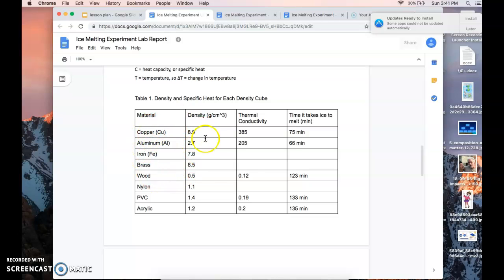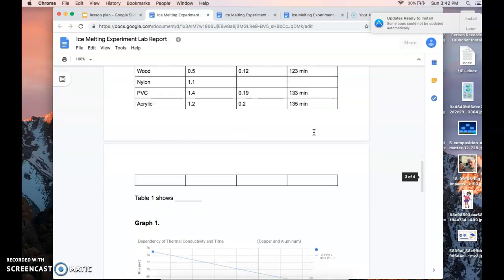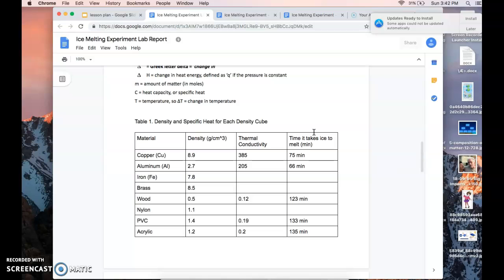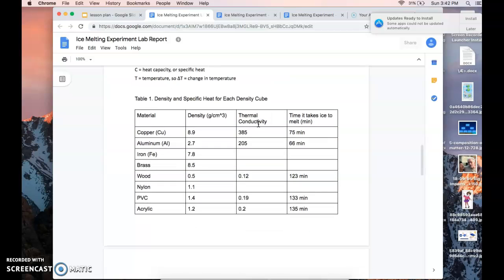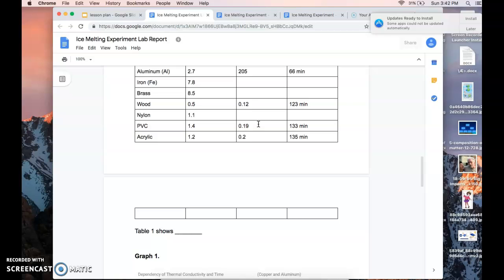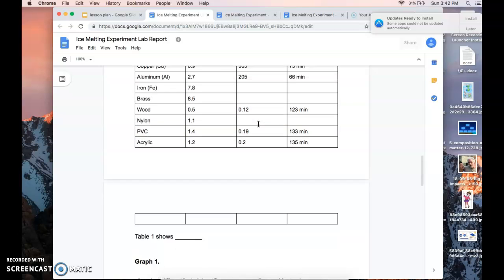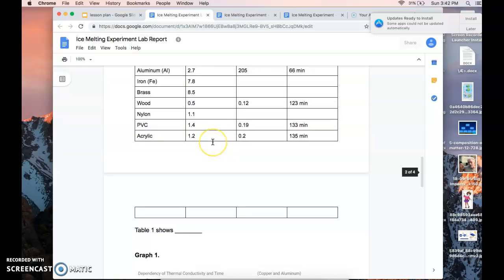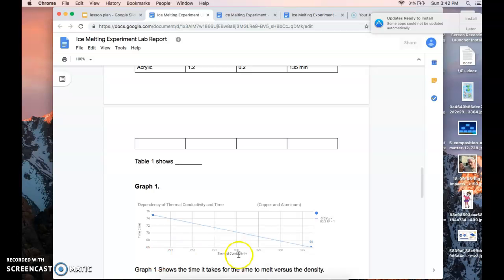Create your own data table similar to mine. For the time it takes for the ice to melt, put your own recorded time — for example, if the ice cube on the copper took 55 minutes to melt, put 55 instead of 75. Add a caption: 'Table 1 shows...' and describe what the table contains. Then underneath the table write a sentence explaining what the table shows.